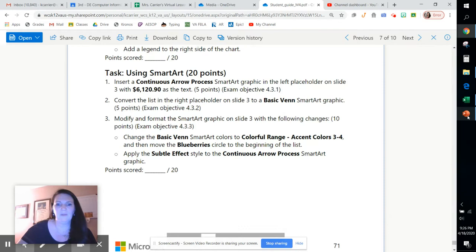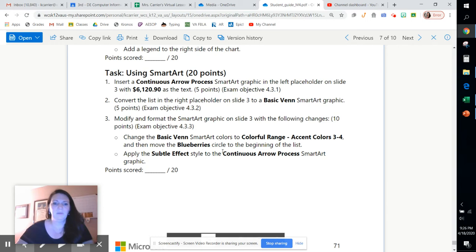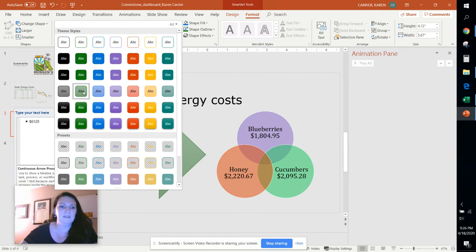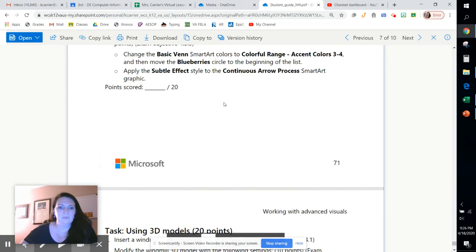And then the only thing left here is to apply the subtle effect to the continuous arrow process. Let's go over here to this arrow. Let's choose format and then we drop down and this is the one here that we're looking for, the subtle effect. That looks good. Let's move on.